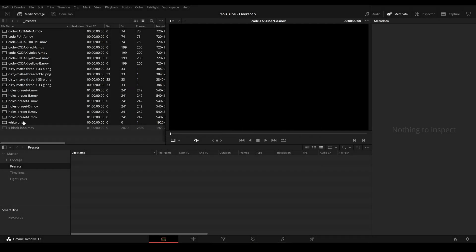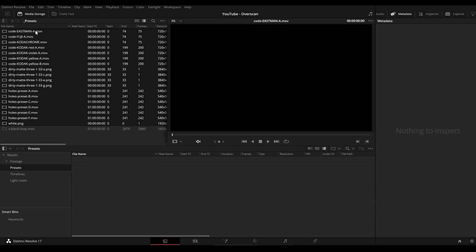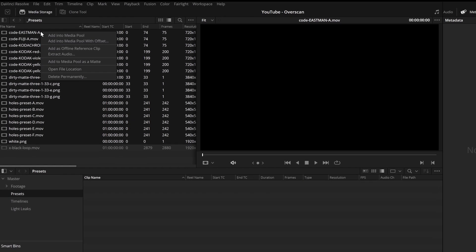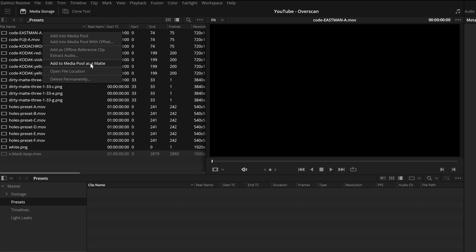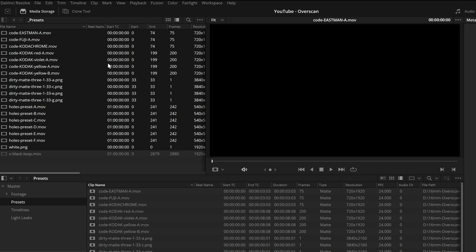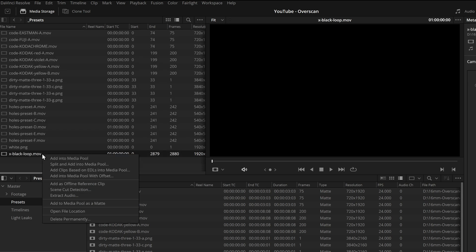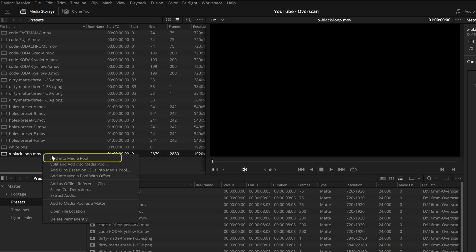After downloading and extracting the zip from my website, you will find a preset folder with following files. First we select all files except the last one and import these files as a matte into the media pool. Then we select the black loop video file and import it as well.